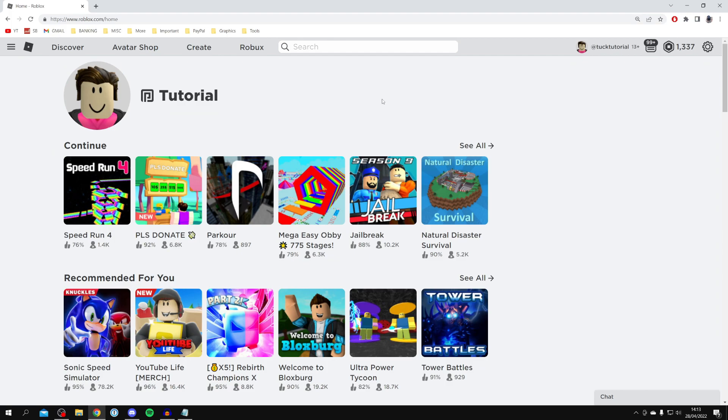As you can see, we are on Roblox. You're getting this error because you're trying to join a private server which hasn't been configured properly. To fix this, you need to give these steps to the person hosting the server, or you may be hosting the server yourself and trying to fix it.